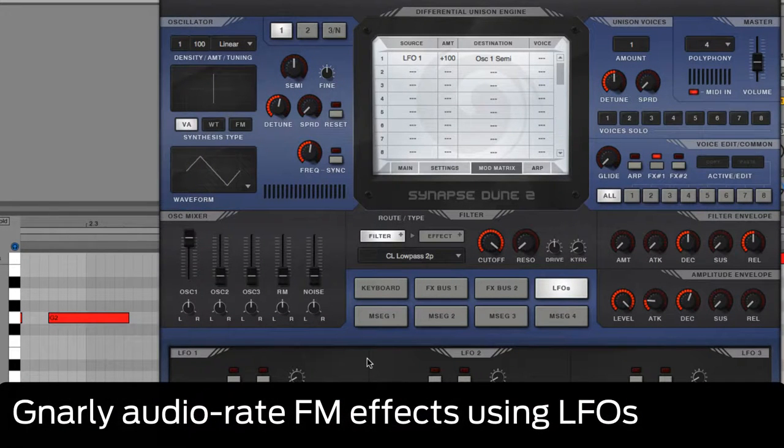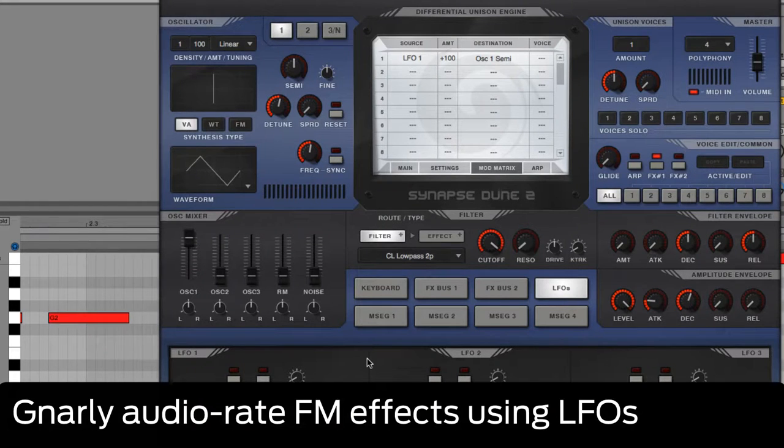In this tutorial we're going to use an LFO running at audio rate frequency in Synapse Audio Dune 2 to create FM style sounds.